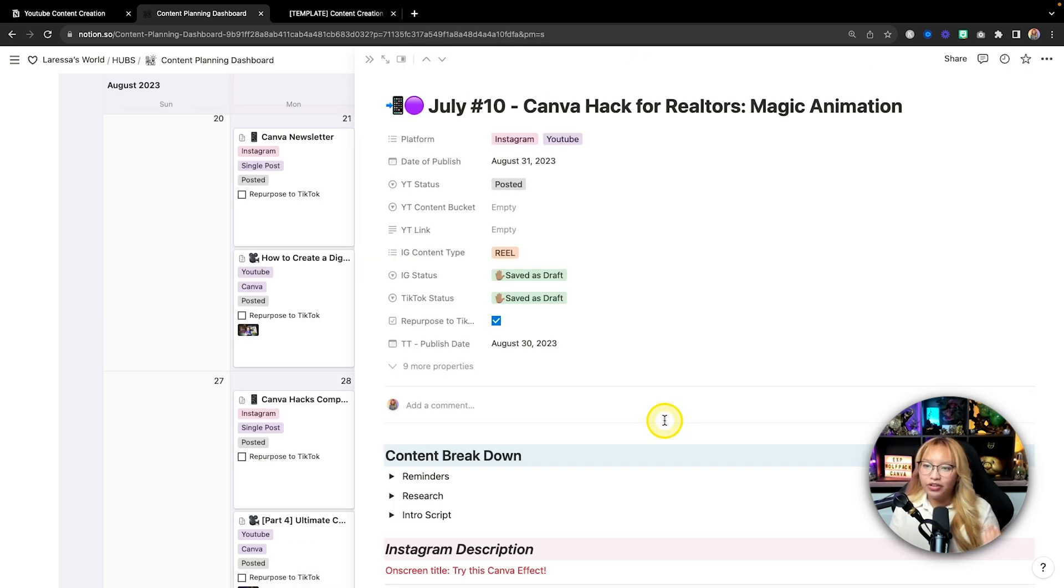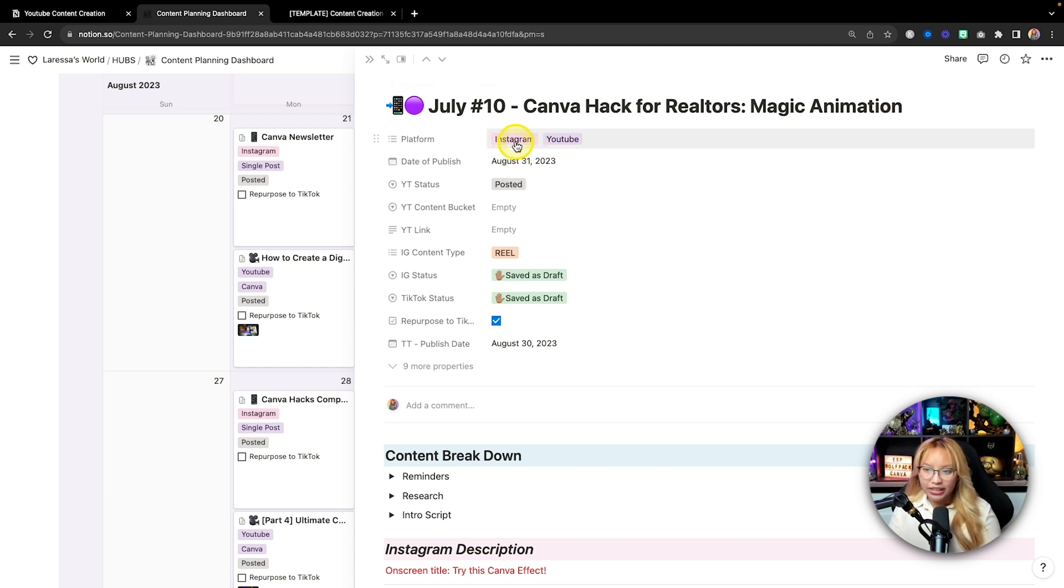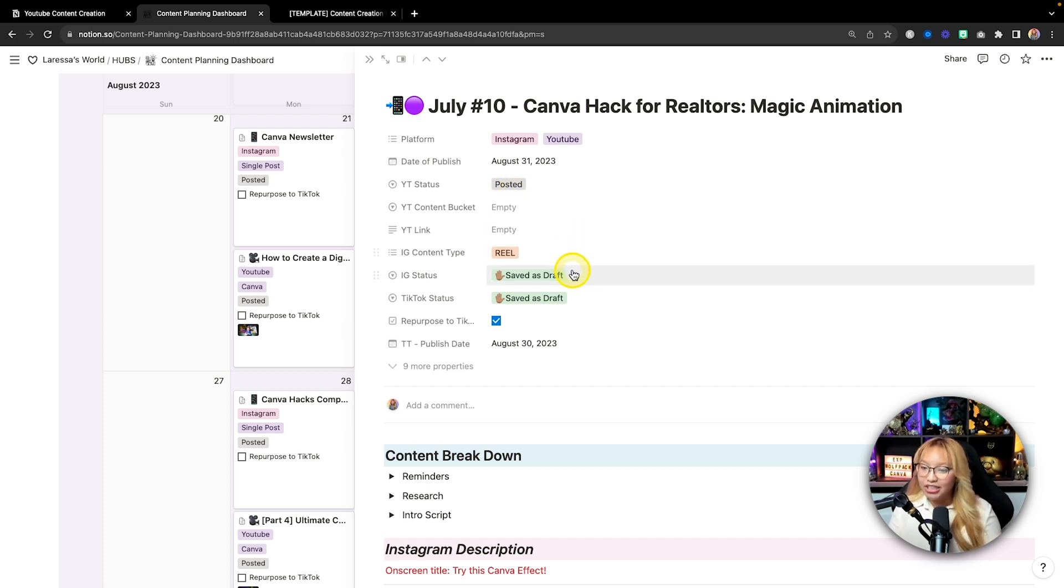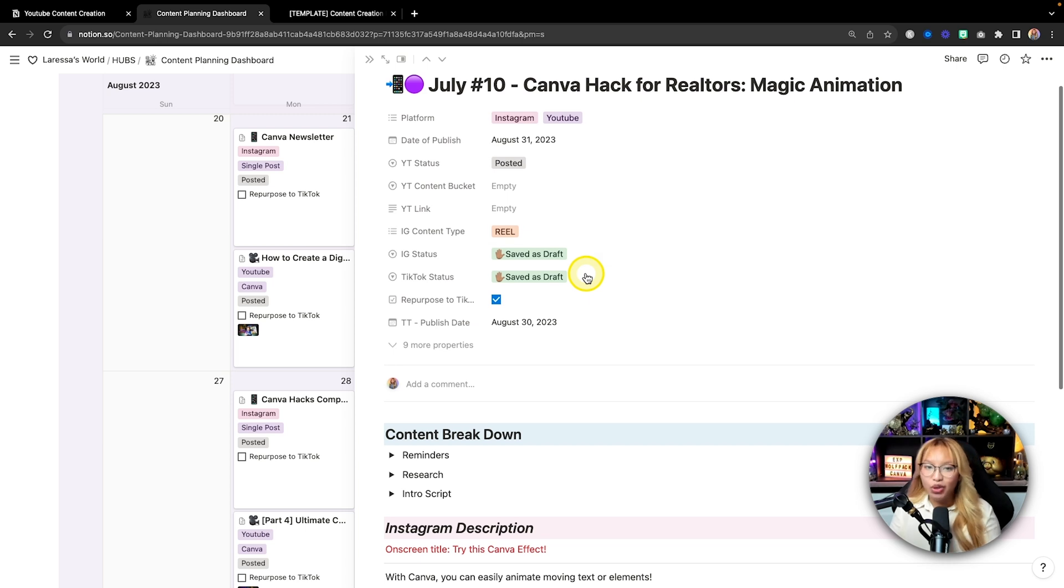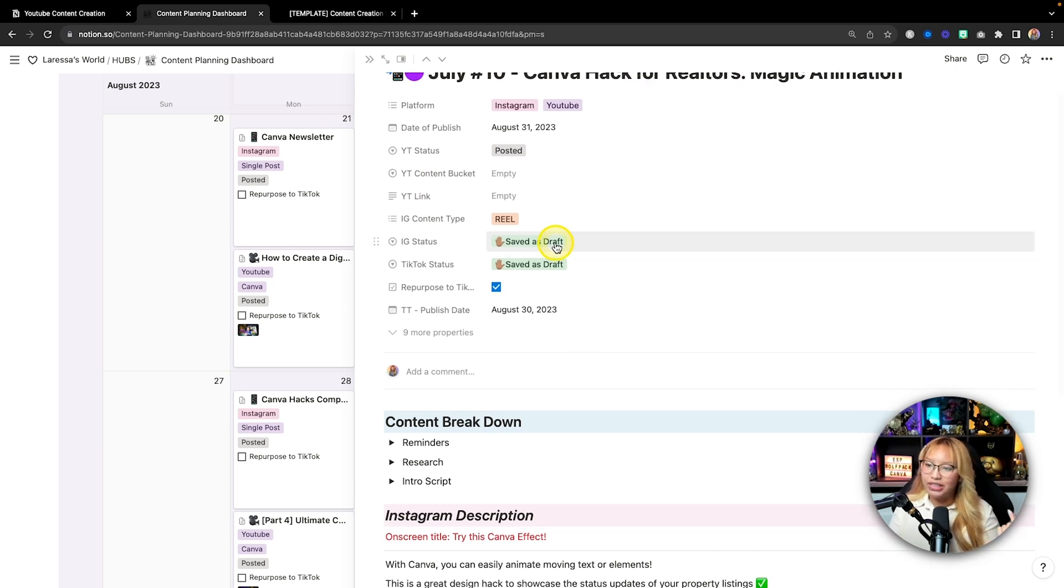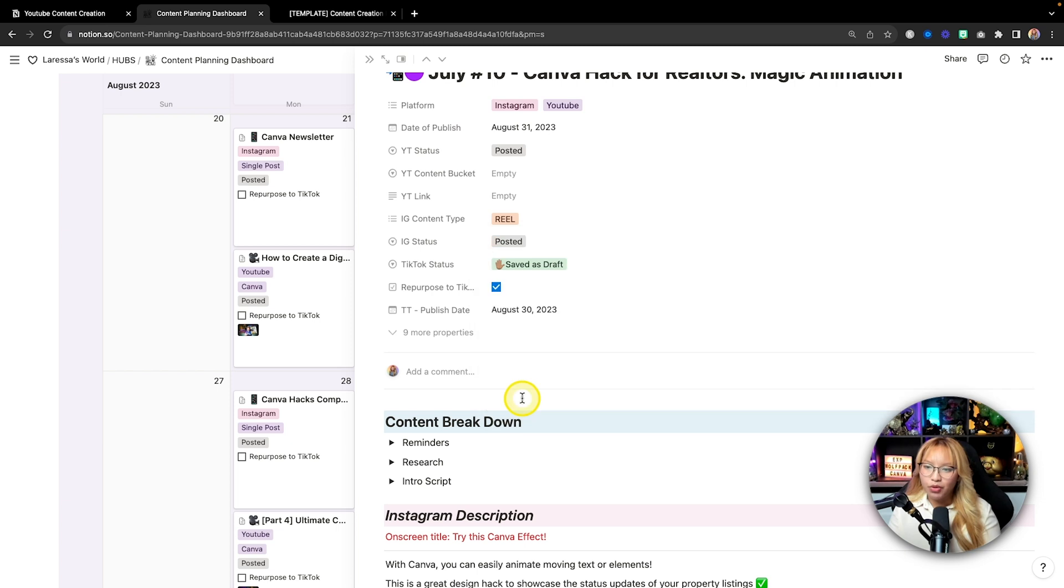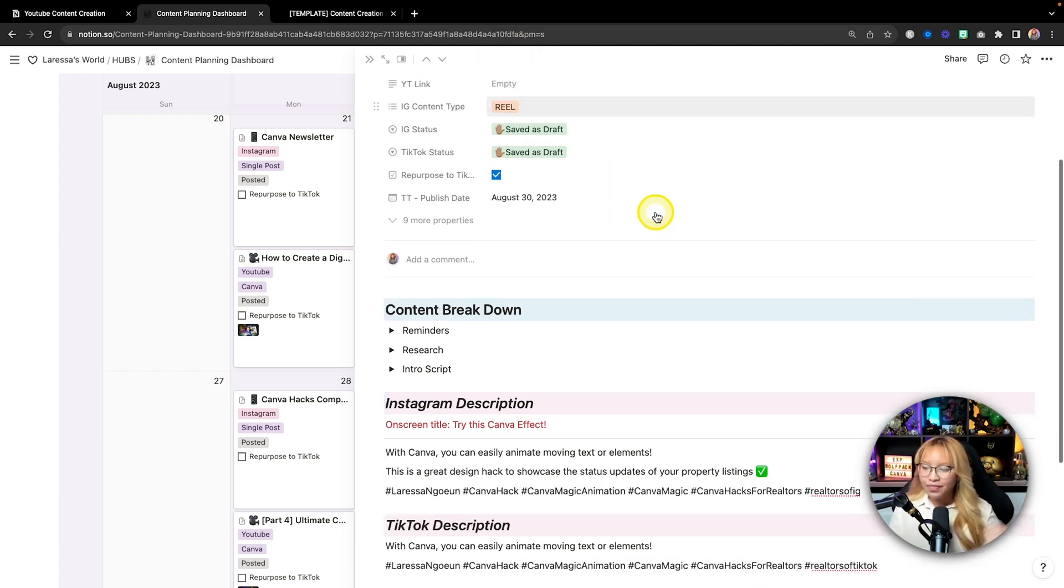Now essentially, Notion, you are basically creating a database of information and depending on the properties and filters and sorts that you have, you can create different dashboards and different views of the information. In this case, I have a full content calendar board. So if I click this open, I can see all of my content for all the platforms that I'm on in a calendar. And I can basically just click open to see what needs to be posted for that specific day.